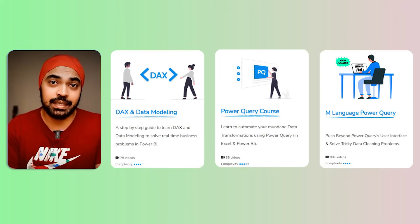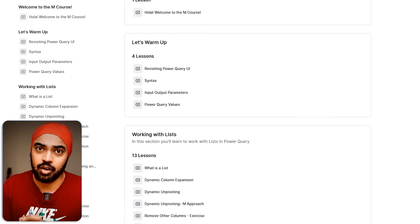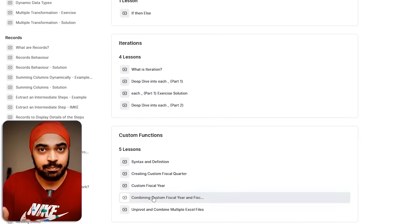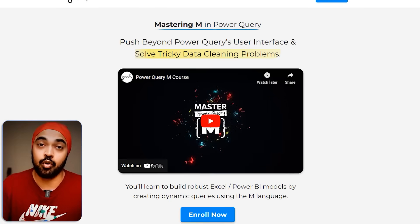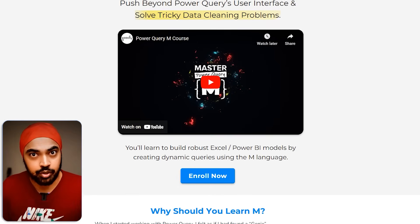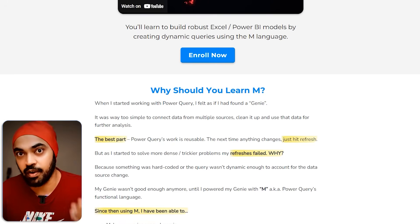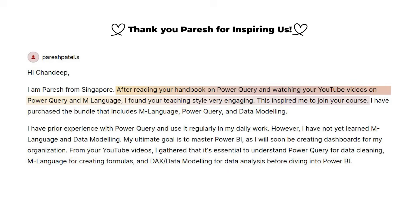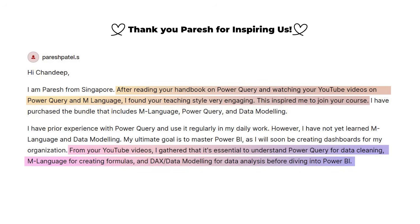If you're liking the video so far, you're going to absolutely love my courses on Power Query, DAX, data modeling, and especially the M language, where I break down very complicated concepts around data cleaning and ETL and help you understand how to build logic and frame solutions on your own data. Hundreds of students have joined and left raving feedback. Check the courses out if you're interested in taking your skills to the next level.